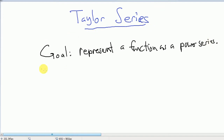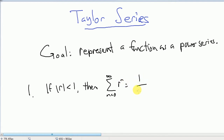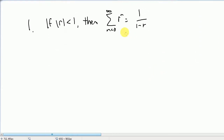We're going to start with this formula. If the absolute value of r is less than 1, then the sum from n equals 0 to infinity of r to the n is going to be 1 over 1 minus r. Just a refresher on that.